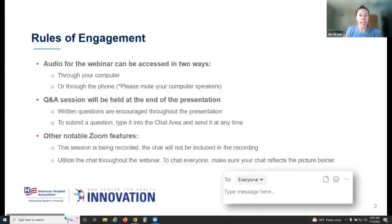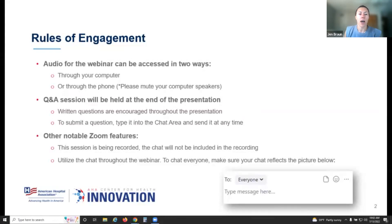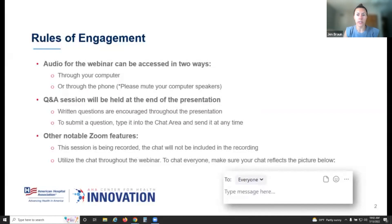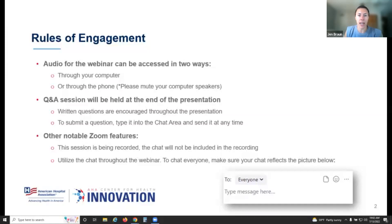Just a few rules of engagement today before we get started on our Zoom platform. Audio for this webinar can be accessed in one of two ways: you can either listen through your computer, or dial in by phone. You can toggle to the bottom of your toolbar to switch between them. Please know that you're in a listen-only mode. Q&A will be held at the end, so we encourage you to submit any questions for our speaker Stacey. We'll do a moderated Q&A. If you have any logistical questions, please chat them in.